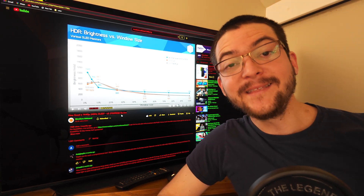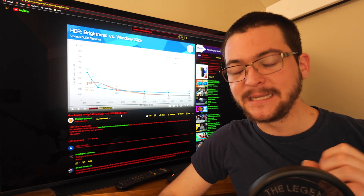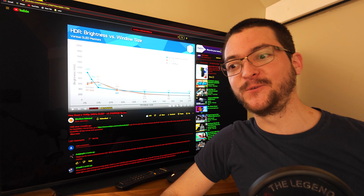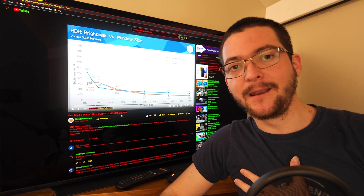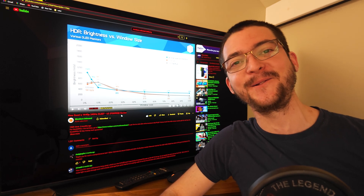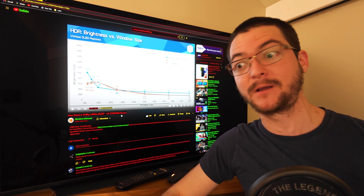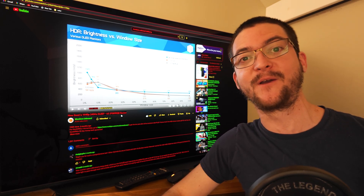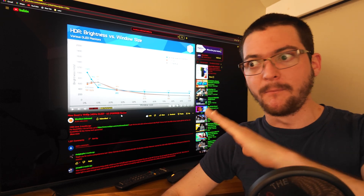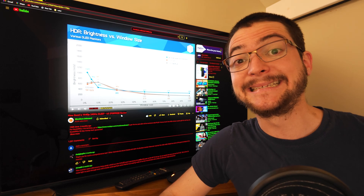Someone asked me: what do you think about black frame insertion on these 240Hz OLED monitors we have today? I love black frame insertion — I guarantee this is the channel with more videos about black frame insertion and motion clarity on YouTube. I am just fascinated with motion clarity and the whole idea, but here is the problem.